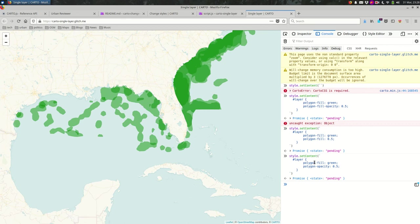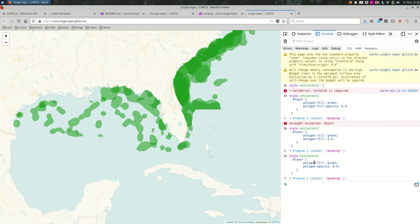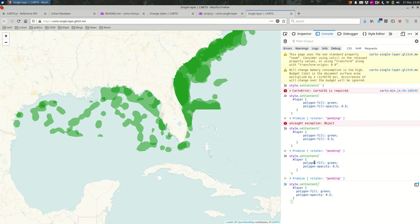So this isn't the best way to do it. If I was doing more complicated CartoCSS, I would probably do it in Carto where I can see it happen and I can see if there's an error. They might do a better job of telling me where that error is. But I wanted to show you that it's possible to do it here. It's possible to do it in this much JavaScript.